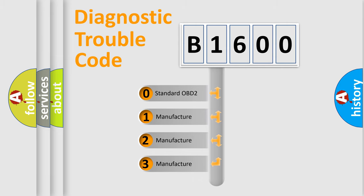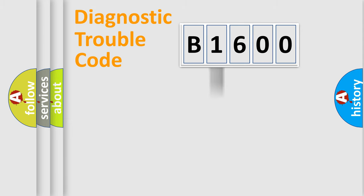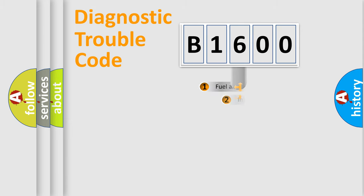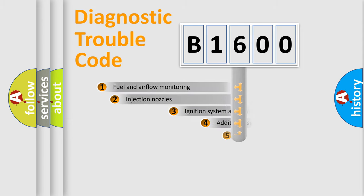If the second character is expressed as zero, it is a standardized error. In the case of numbers 1, 2, 3, it is a manufacturer-specific expression of the car-specific error.